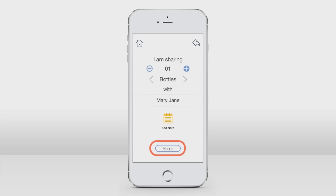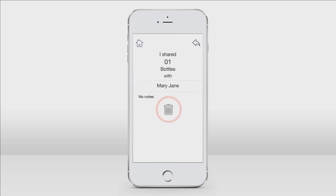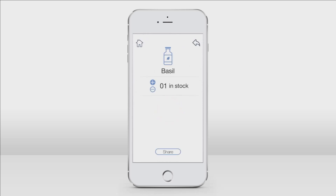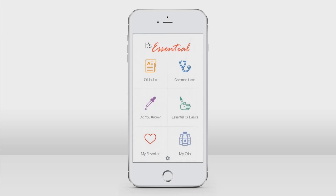Once you have shared an oil, you can see who you're sharing the oil with. If you find you would like to delete the share, just tap on the name of the person, then tap the trash can icon. And that's everything you need to know for the My Oils section for the It's Essential app. If you haven't already, be sure to get It's Essential on the App Store today. Thanks, I'll see you next time.